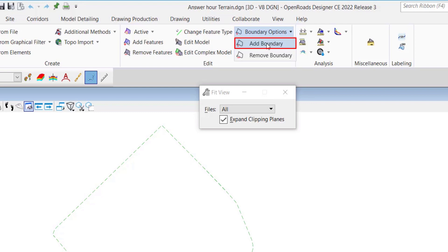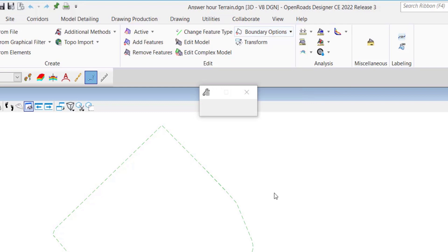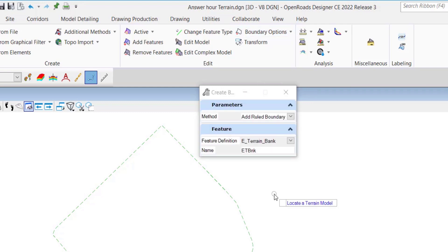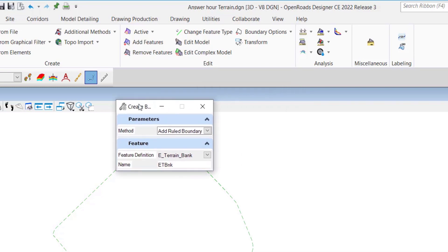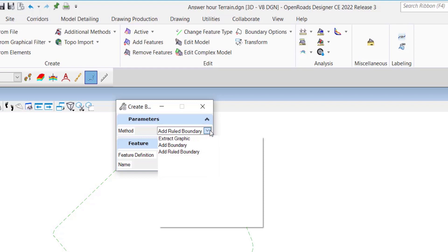We're going to look into these options. For instance, when you go on add boundary, you'll see that there are different methods that you can use to add your boundaries. Once a boundary is added to a terrain as the edge method, the other methods are available.